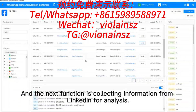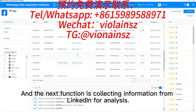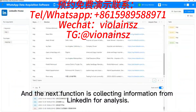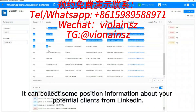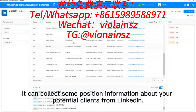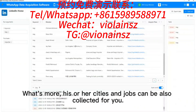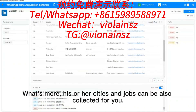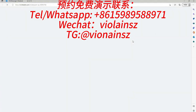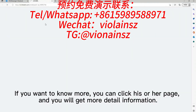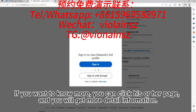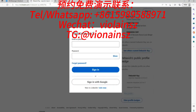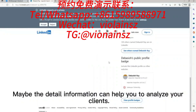The next function is collecting information from LinkedIn for analysis. It can collect position information about your potential clients from LinkedIn. What's more, their cities and job titles can also be collected. If you want to know more, you can click their page and get more detailed information, which can help you analyze your clients.